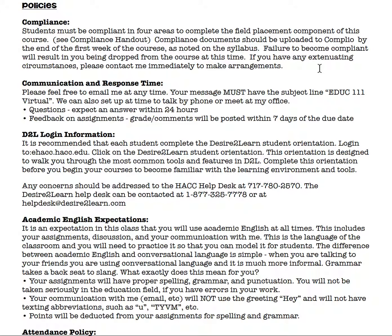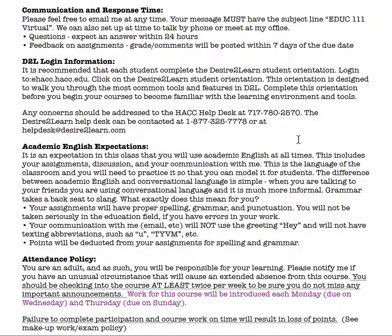The directions are on D2L. If you send me communication, whether it be a phone message, a text, or an email, please make sure you have Education 111 virtual in the tagline or somewhere in your message so I know what course I am responding to.